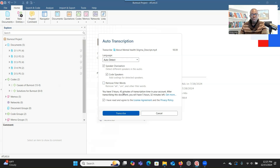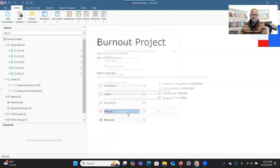Normally I don't want to remove filler words because they can also help you better understand what participants were saying. Here it tells you the amount of credit you have for transcription — you can see I have five hours and 43 minutes. And here it also indicates the length of the file you've uploaded — the length is 10 minutes and 39 seconds. When you are okay with everything, click on transcribe.